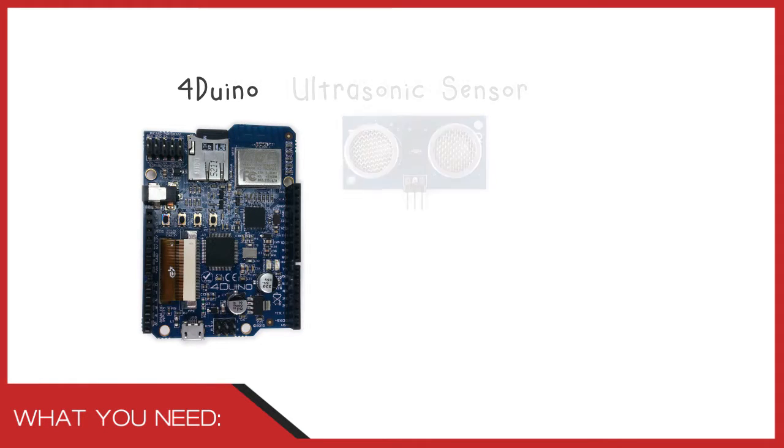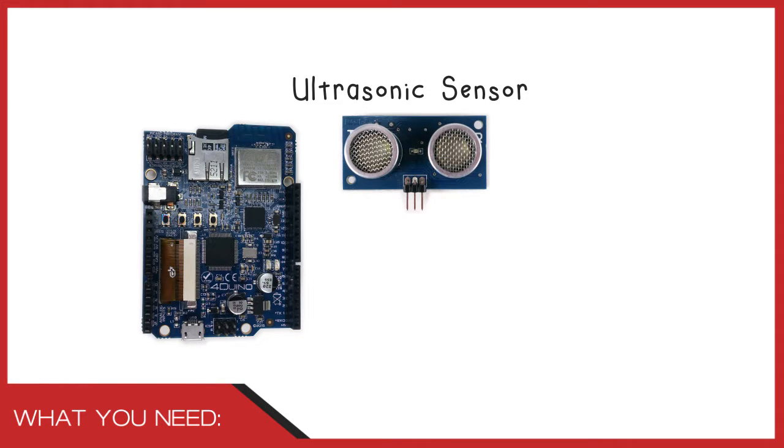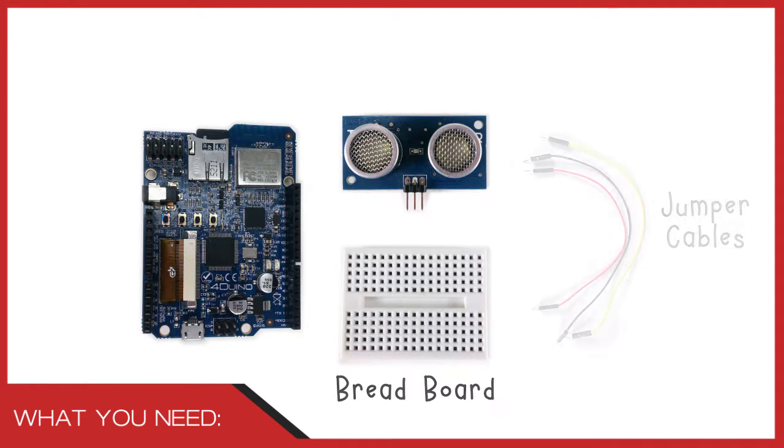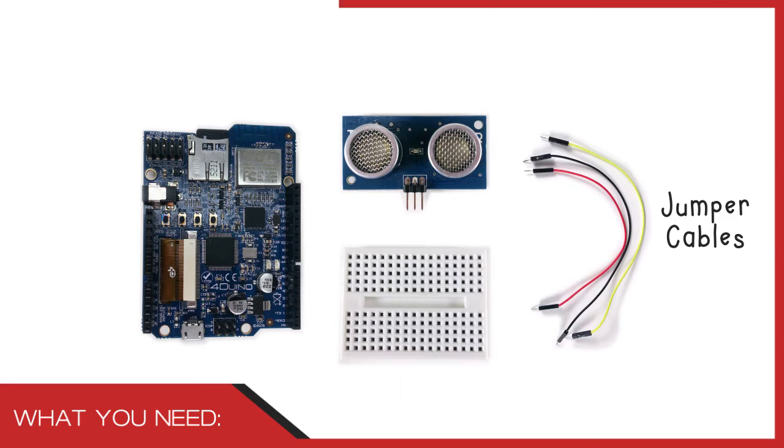For this project, we will need a 4duino, one ultrasonic sensor, breadboard and some jumper cables.